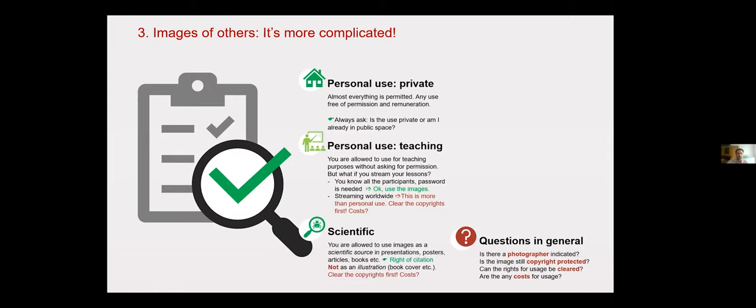Scientific use means you want to use an image as a source in a scientific publication. The image is not just decoration but central to your arguments. Then you can cite the image normally just as you quote text.